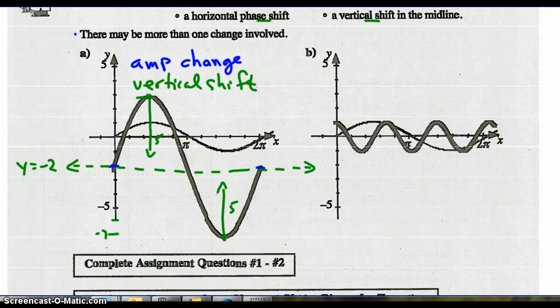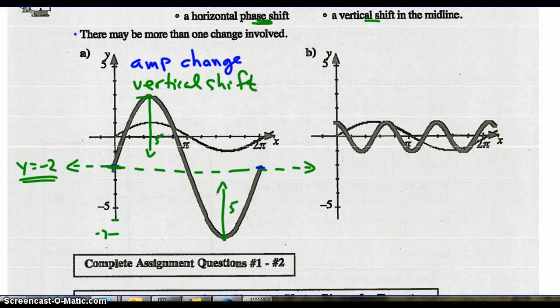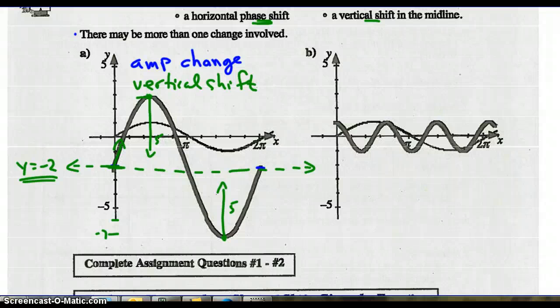It's been shifted 2 down because the equation of the midline is y equals negative 2. Now let's see if there is a phase shift: sine should start at the middle of the graph going up. Looking at the graph, sine does start in the middle and goes up, so there is no horizontal phase shift. There's only a vertical shift down and an amplitude change.